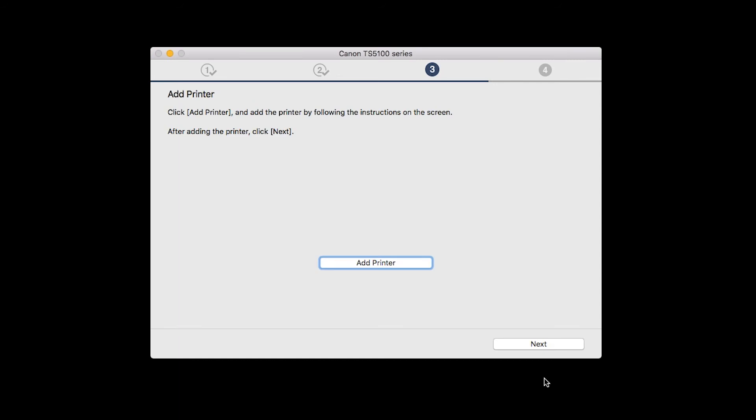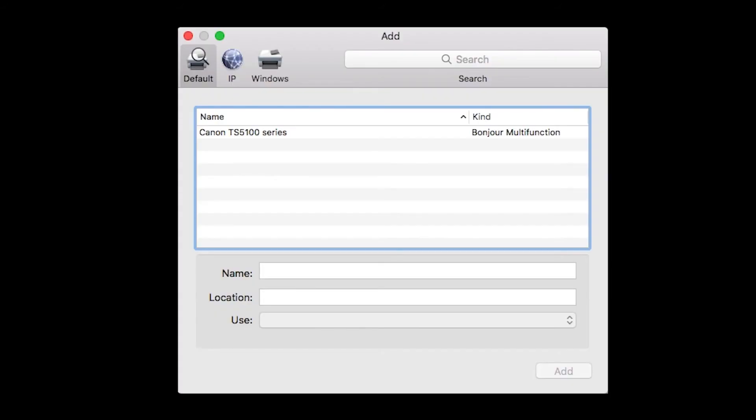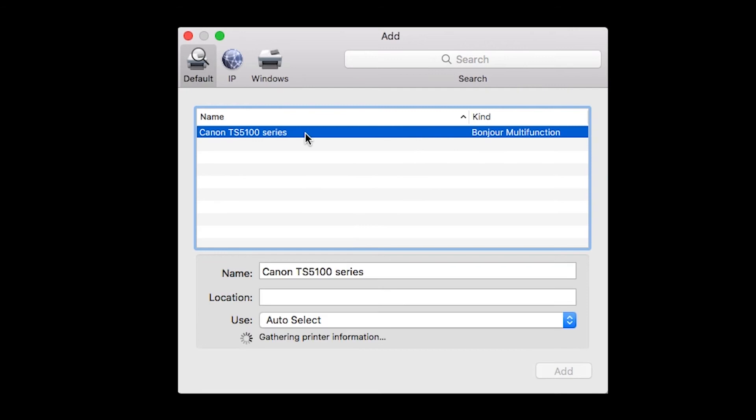When the Add Printer box appears, click Add Printer. Highlight your printer from the list. Be sure to select the printer listed with Bonjour multi-function in the Kind column. Also, be sure that Secure AirPrint is listed in the Use drop-down menu. Then click Add.